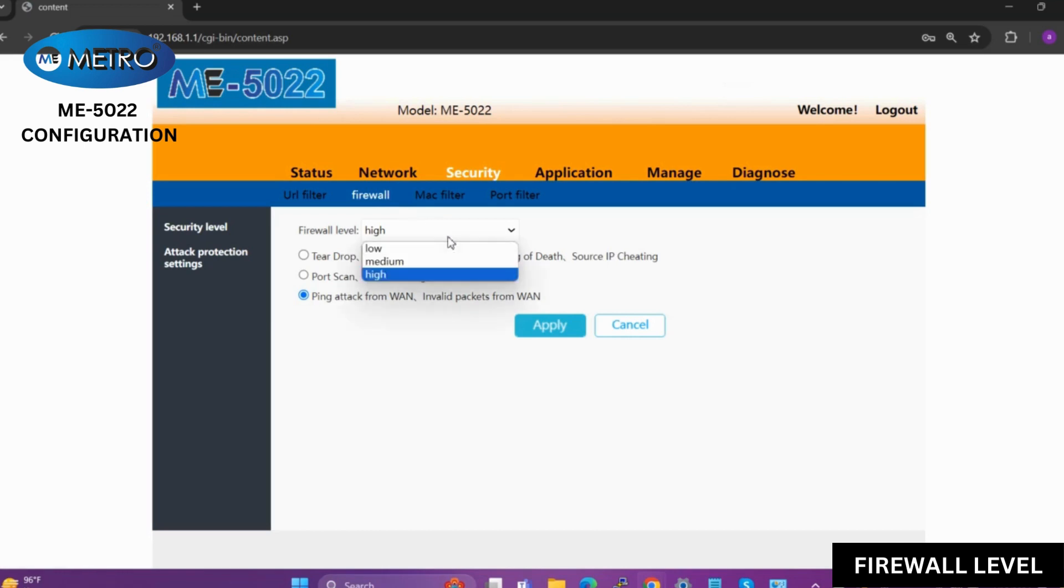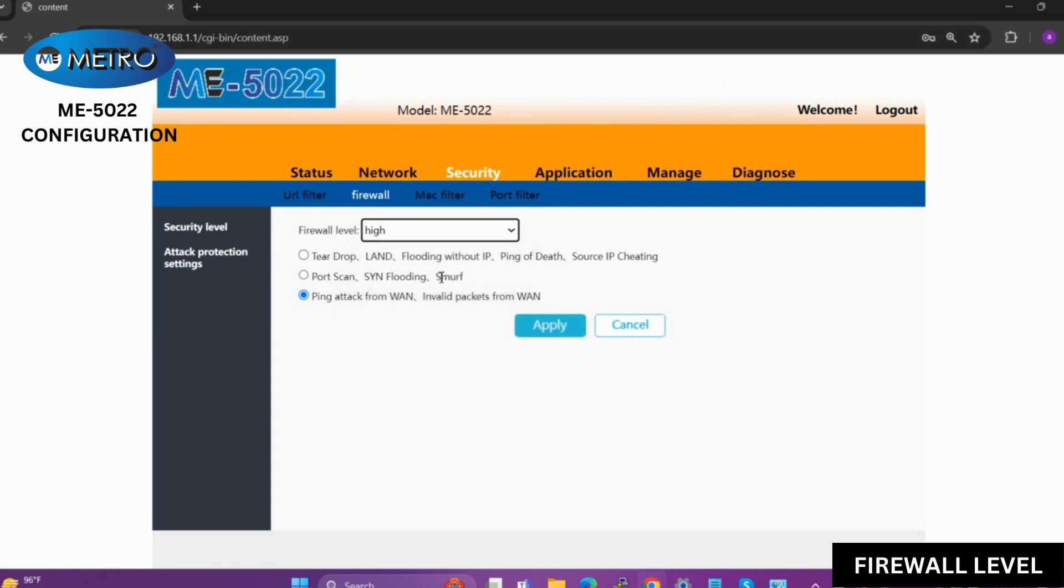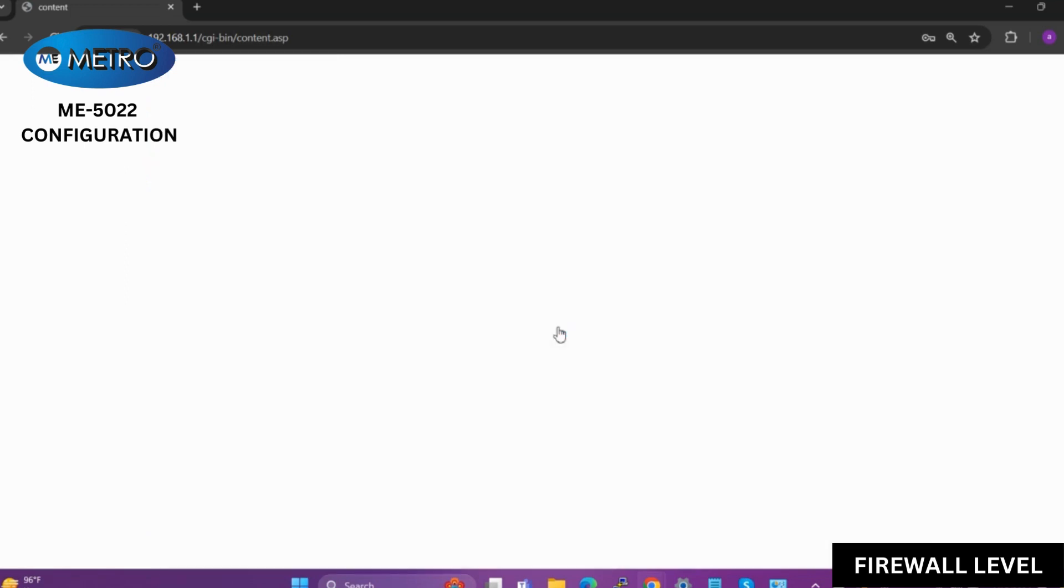By default, the firewall level of the device is set to higher. If you want to change that, you can change that. But it is recommended to keep the firewall level to higher.